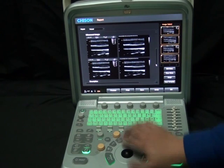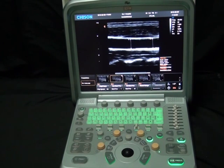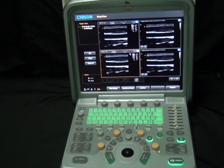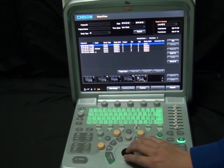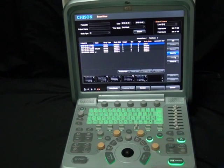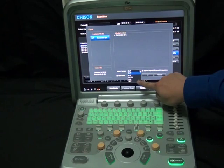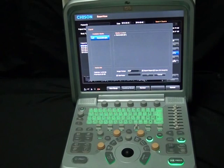Press the print key to print the report in different formats — we support both video printer and PC printer. As images are saved in the machine, there are several ways to export them to a USB disk. Insert the USB disk, press the archive key, select archive, then choose to send or backup the images. We can choose different formats for the transfer: BMP, JPEG, DICOM, PNG, or TIFF. The send option transfers files directly to AVI format, so you can read them on a PC directly.